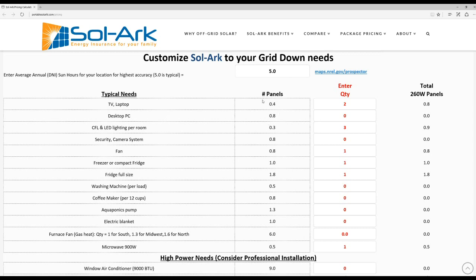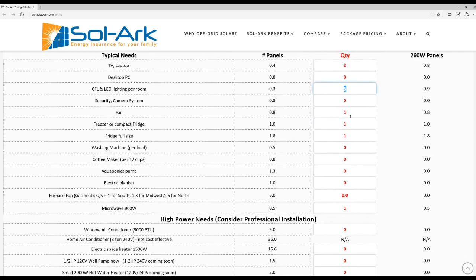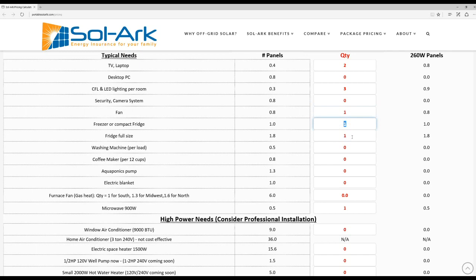And then the number of panels worth of energy that each of these items uses in a 12 hour period. Here in the red column you can decide how many of each of these items that you wish to power in your scenario. In my example here I'm going to have two laptops, three rooms worth of lighting, a ceiling fan because we're in Texas here and it gets pretty hot, a freezer, a refrigerator, and a microwave.